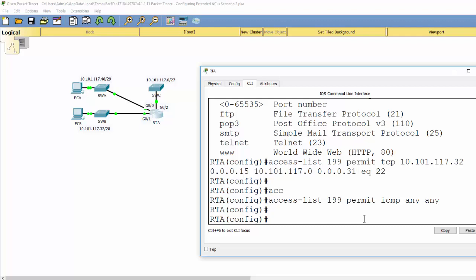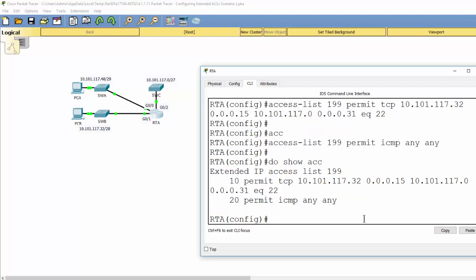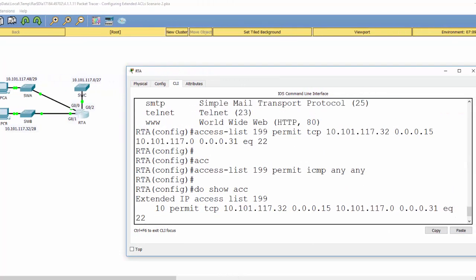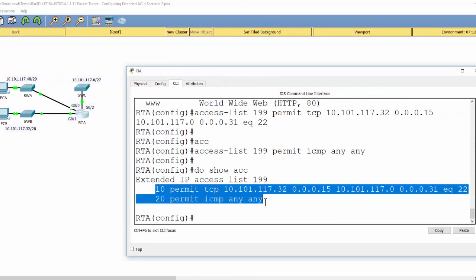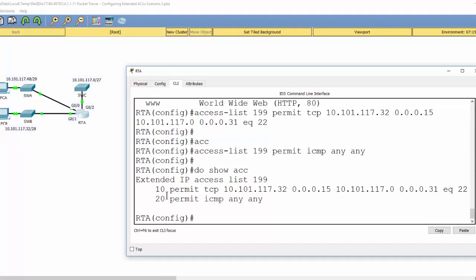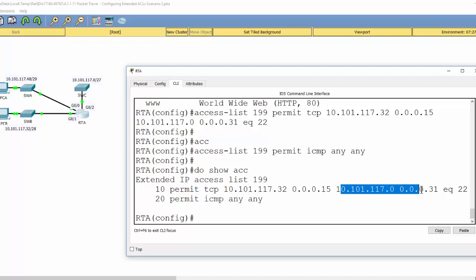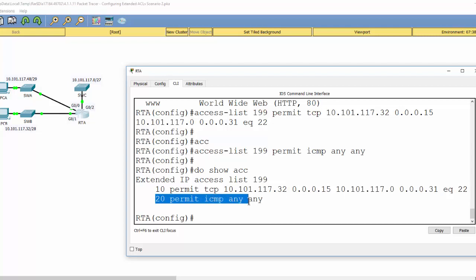Now we show our access list using the command 'do show access-list'. As you can see, this access list has two rules: the first rule permits TCP from the PCB network to the Suite C network on SSH port 22.